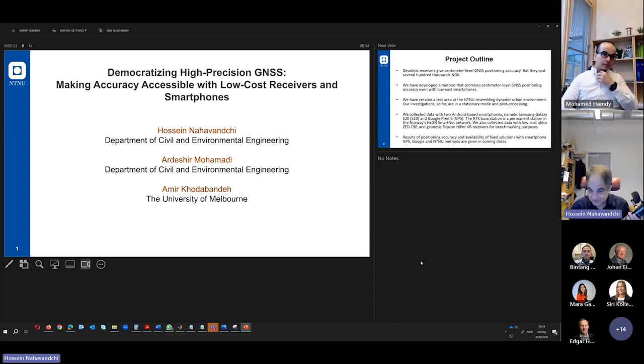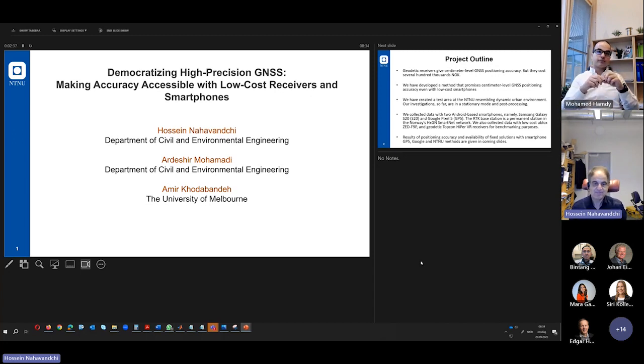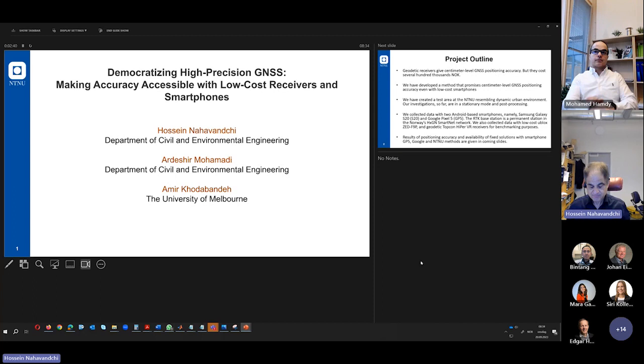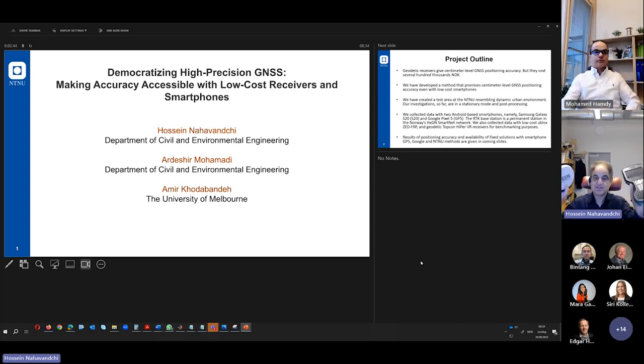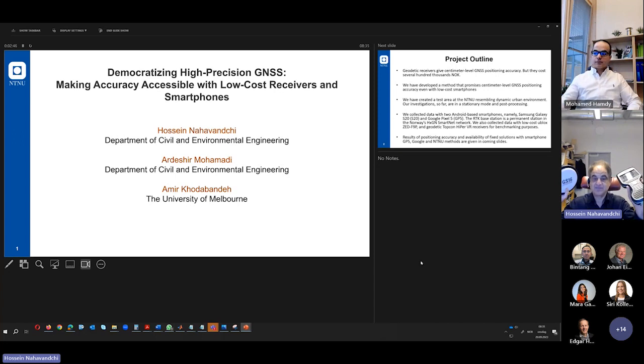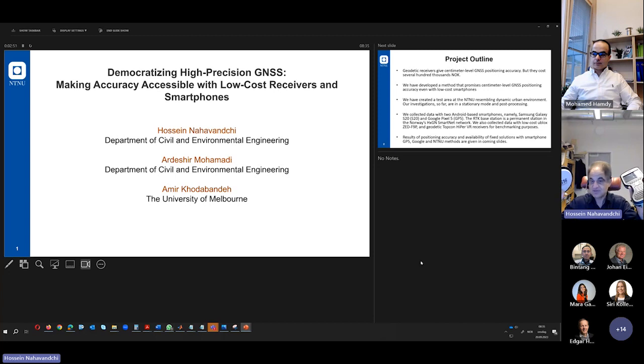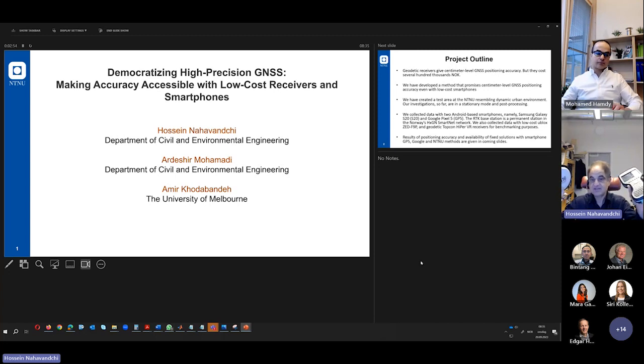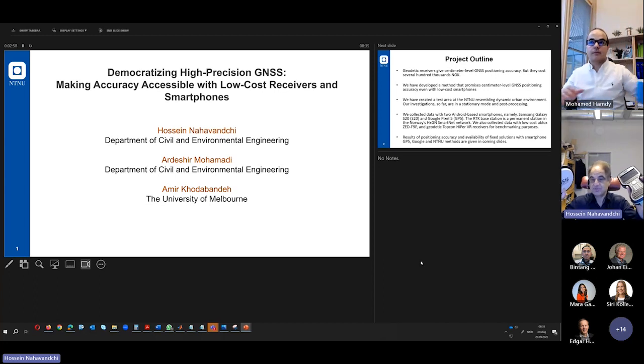Before I start my presentation, we have some terms that I have to explain for you, some basic definitions. Real-time versus post-processing. With this GNSS receiver, we can achieve very high accuracy, centimeter level in real-time. It means that you can put it in any place in real-time based on the methodology that we use.